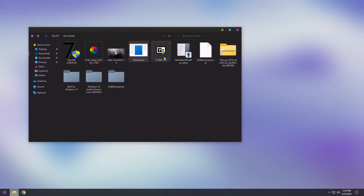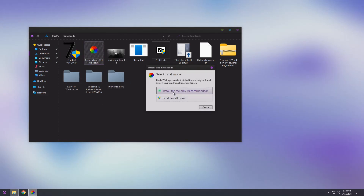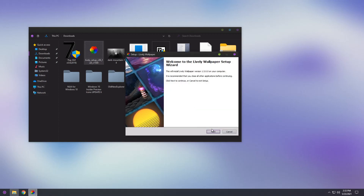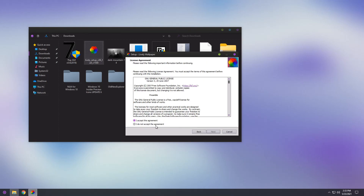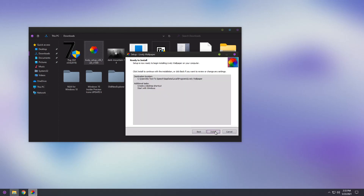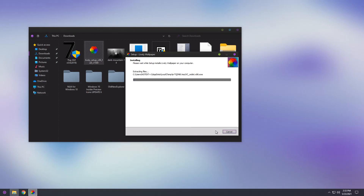There are a couple of things we need to do first. The background got changed, we need to use our Lively Wallpaper, and the taskbar looks bad. Let's start with the Lively setup. Open up the Lively setup, click install for me only or install for all users — it's up to you. Click ok, press next, accept the agreement, press next, next again, next again, and press install.